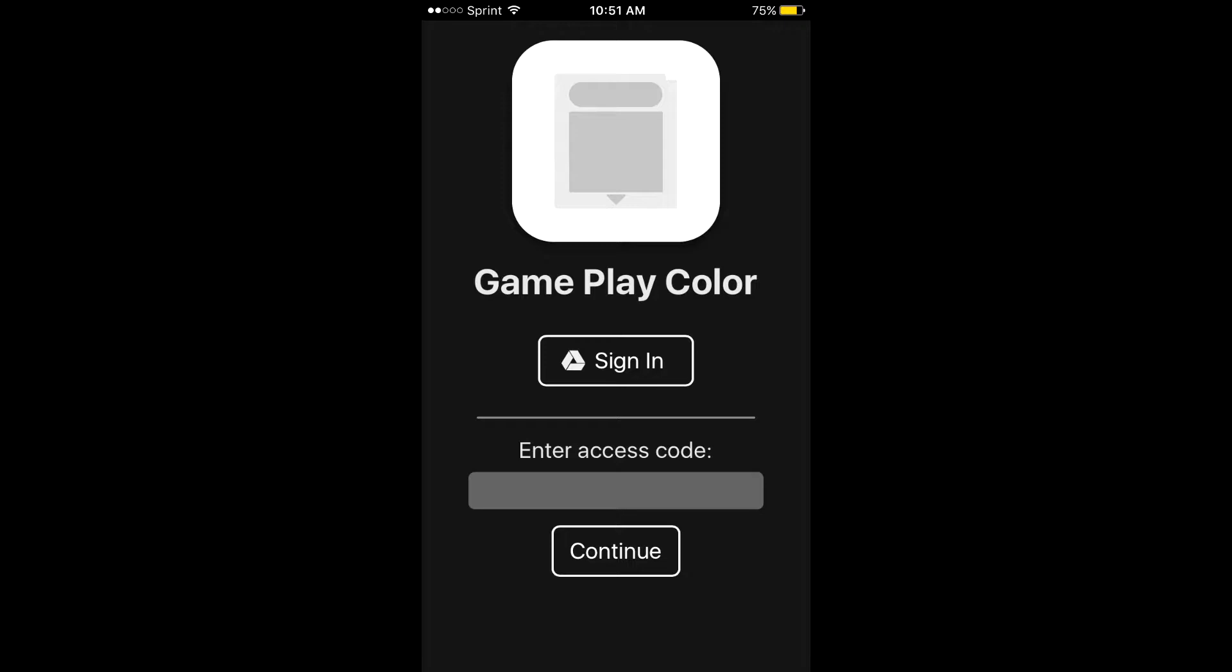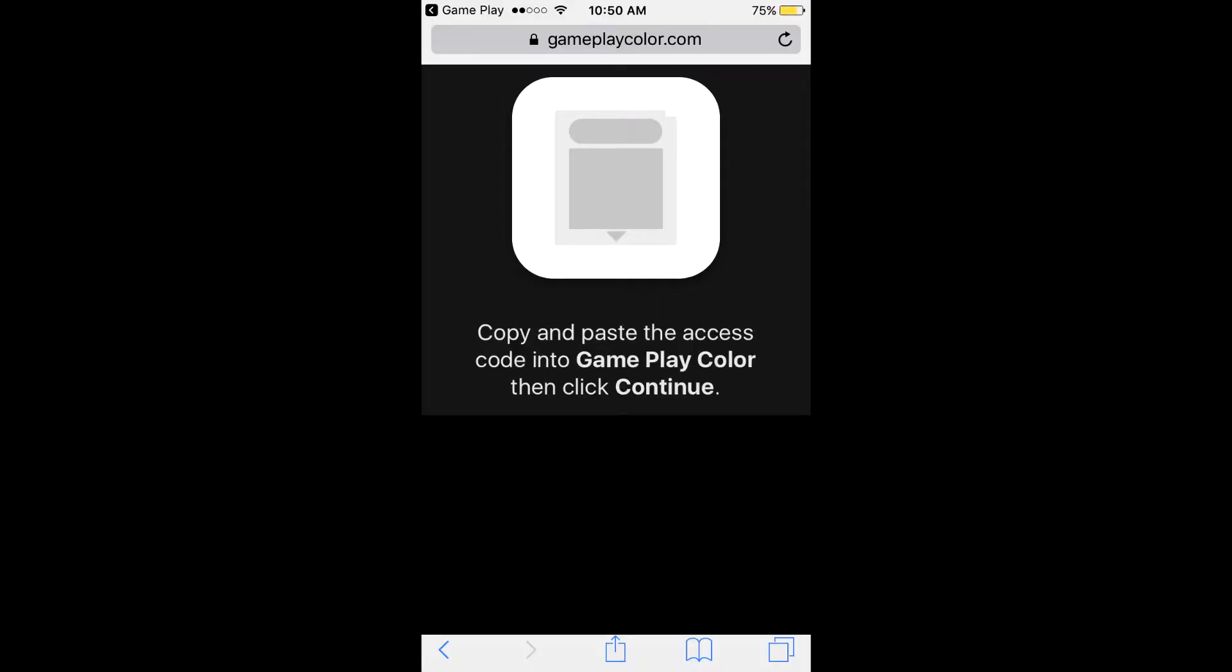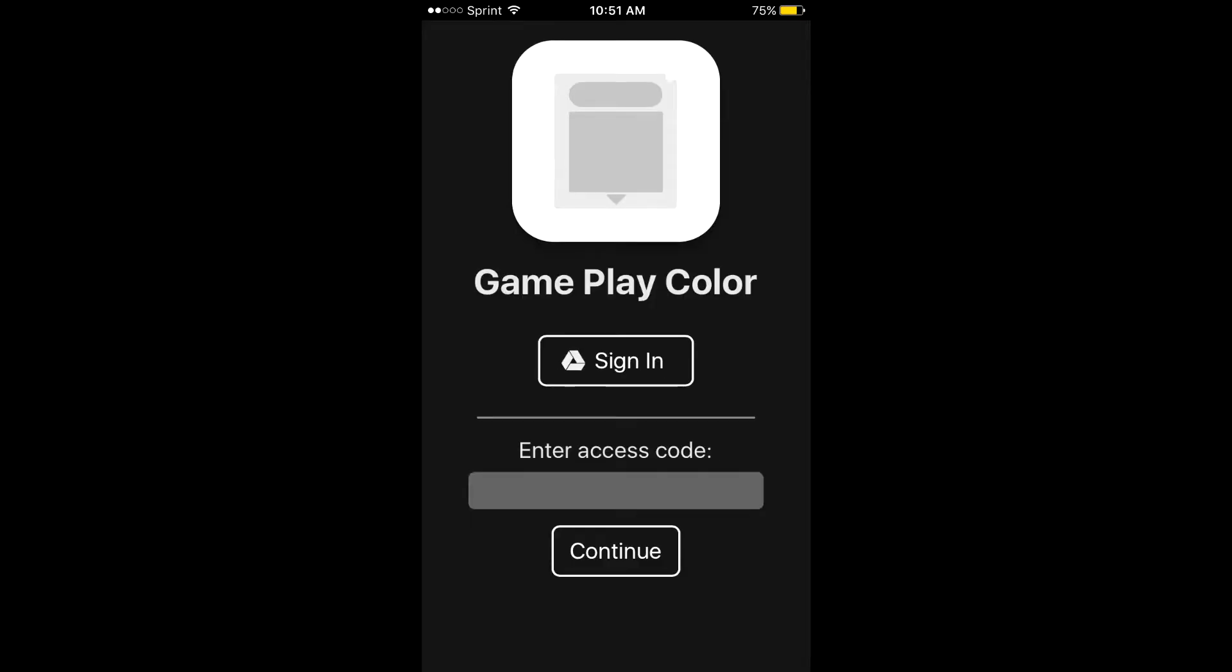And then it says copy and paste the, you should now be here. You should now be at a page that looks like this. Copy and paste the access code in the gameplay color. And click continue. For me, I just covered up the access code. You guys should have your very own access code. So, basically, all you do is that you click on the bottom. Click on the bottom. And, basically, you just want to copy the whole thing. You highlight all of it. You click copy. And then you can just click done. And then you get out of there. You go back in the gameplay.